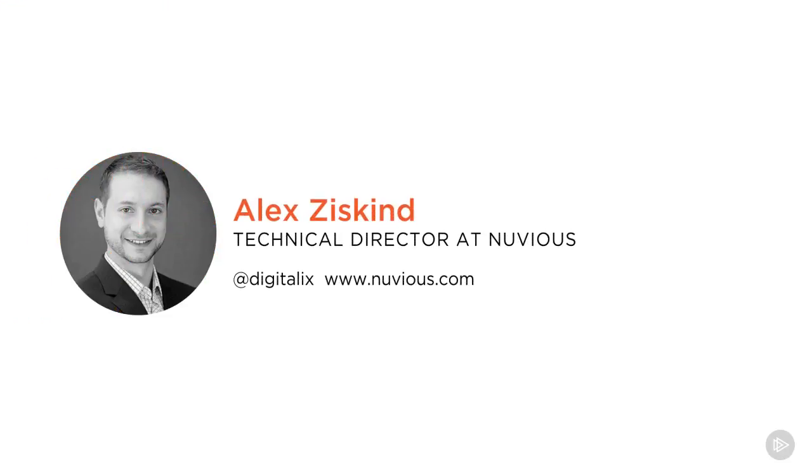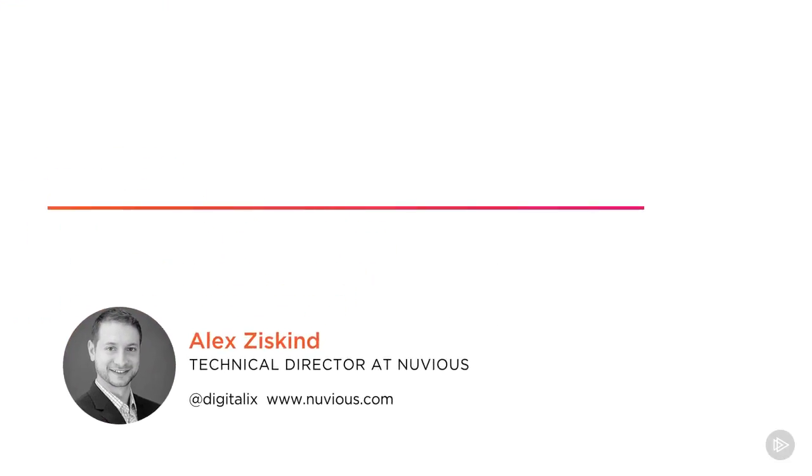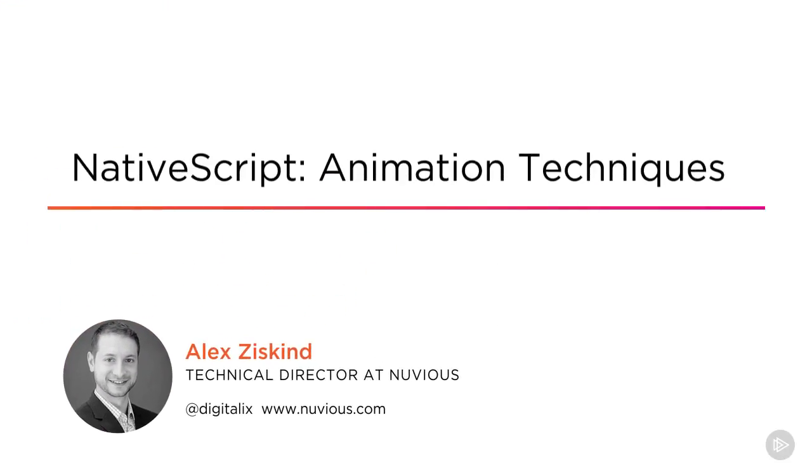Welcome to Pluralsight. My name is Alex Ziskind. I've been a web developer for a long time and have been using NativeScript to create native mobile applications with web technologies.